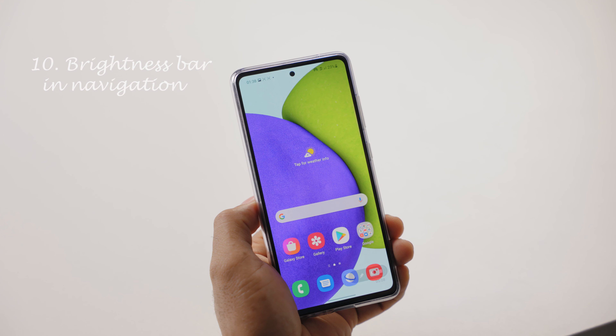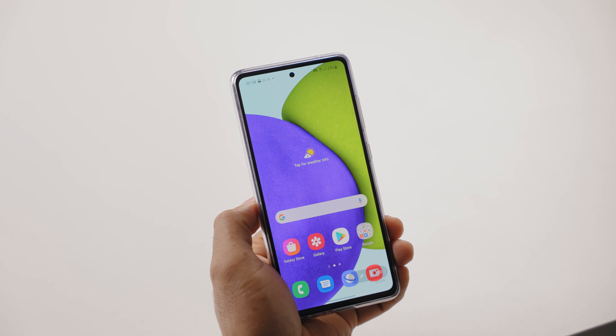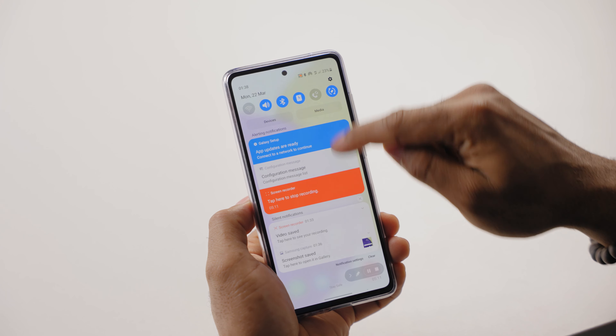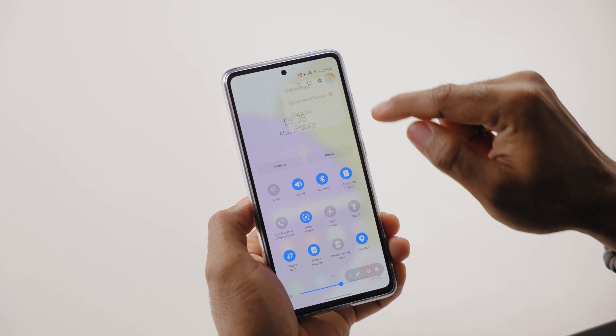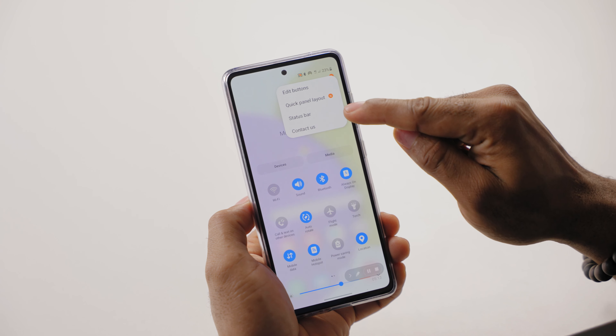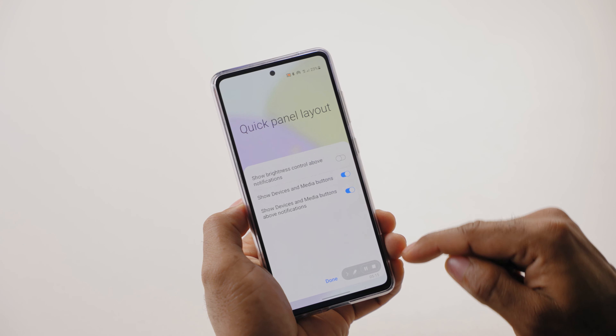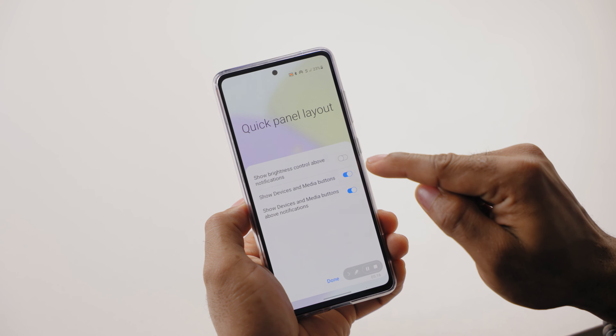To do this, go to your navigation panel once more, click on its menu, and select the quick panel layout. From within here, you can enable the show brightness panel above the notifications option.